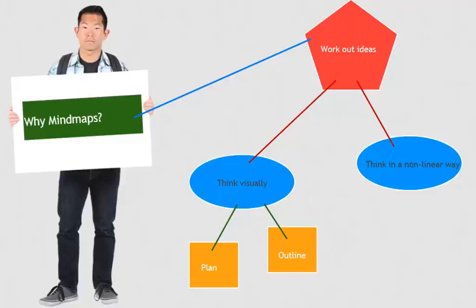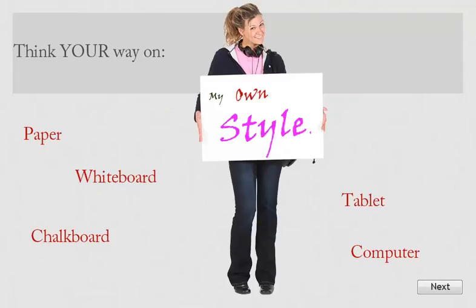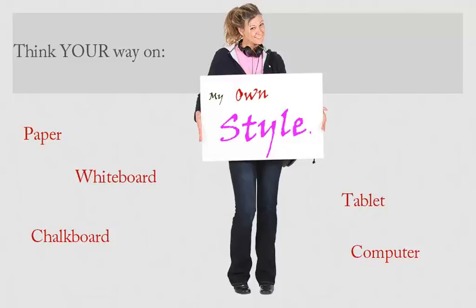With a mind map, you can think your own way and follow your own style. There are many ways to create a mind map. The most common is probably just writing it out on paper. Whiteboards also work well because you can erase more easily, same with chalkboards, but chalkboards can get kind of messy.